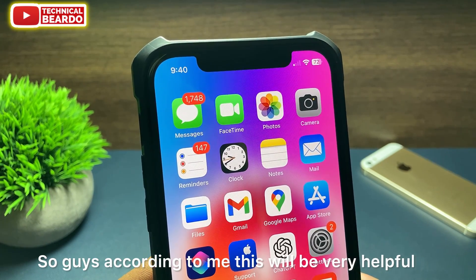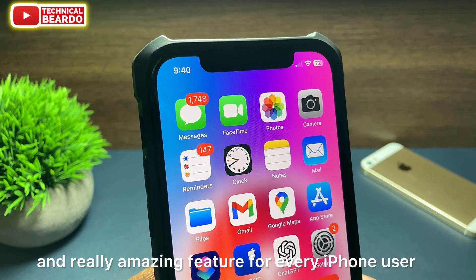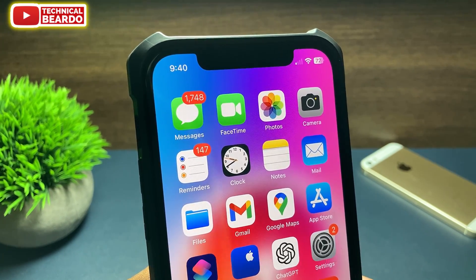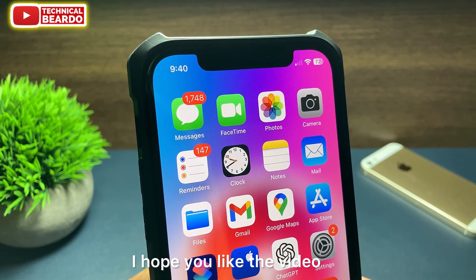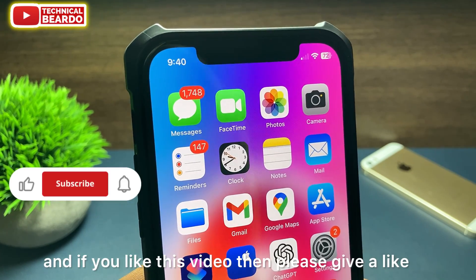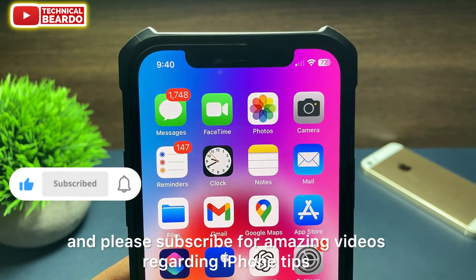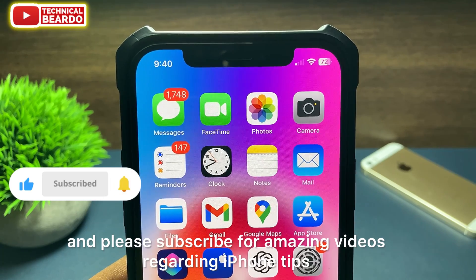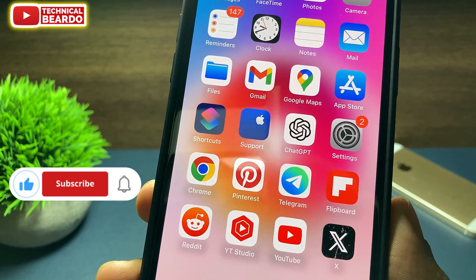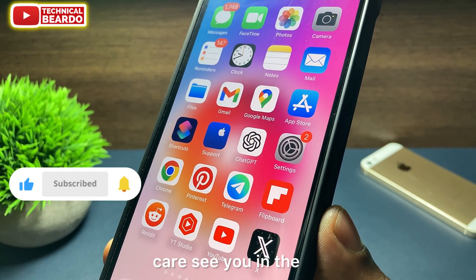This will be a very helpful and amazing feature for every iPhone user. I hope you liked the video. If you did, please give a like and subscribe for amazing videos regarding iPhone tips and tricks and iPhone solutions. Until then, thank you very much. Bye bye, take care.